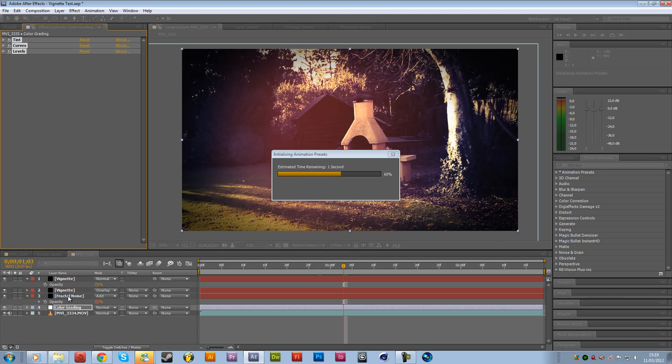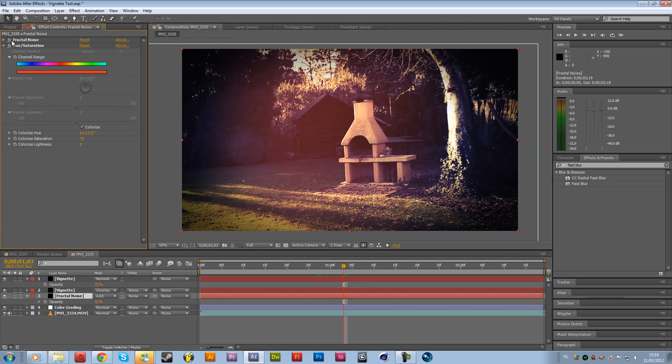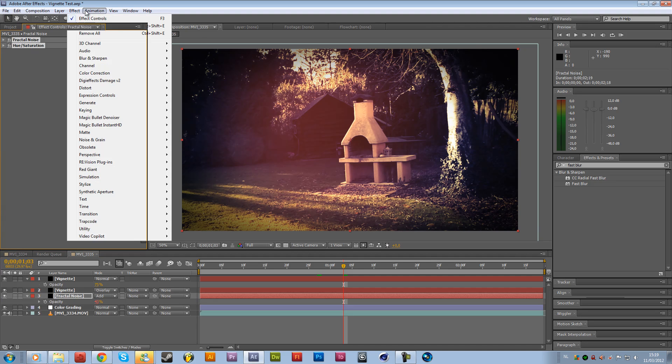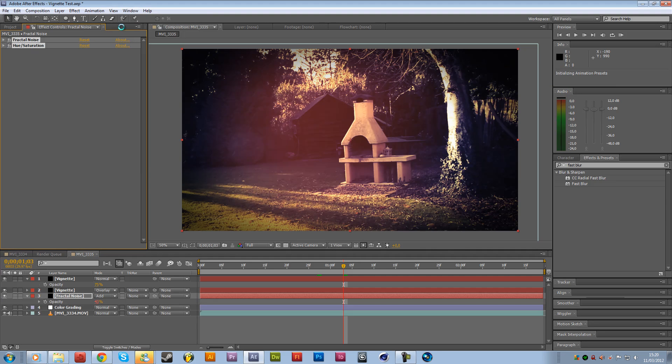Then we are going to the fractal noise and just save this with the hue and saturation to also animation, save animation preset, burn effect. Save it.